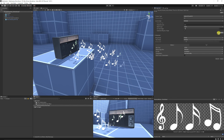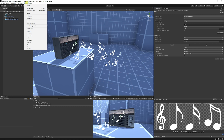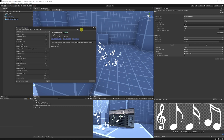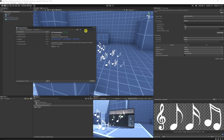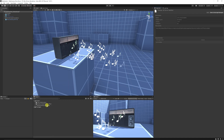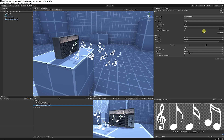We need to use the sprite editor to cut these out. If you don't have that, you can go to Window > Package Manager, filter by Unity Registry at the top, then search 2D, and you will want 2D Sprites, which will allow us to use a sprite editor.